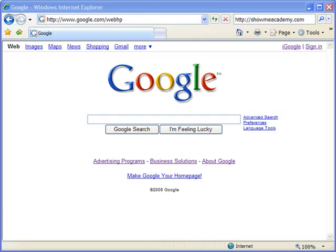Hello and welcome to ShowMeAcademy.com. In this tutorial we're going to step you through many of the options that you have for adjusting your page parameters in Microsoft Internet Explorer before you send something off to print.